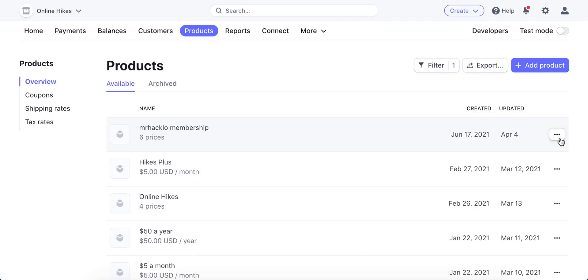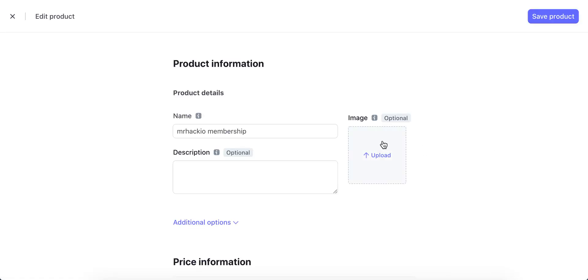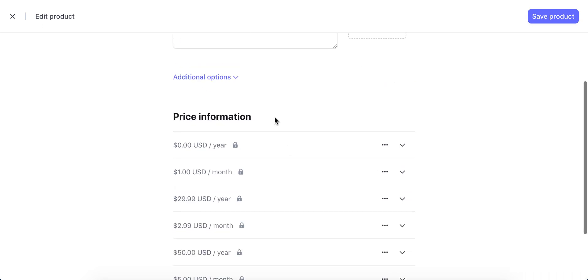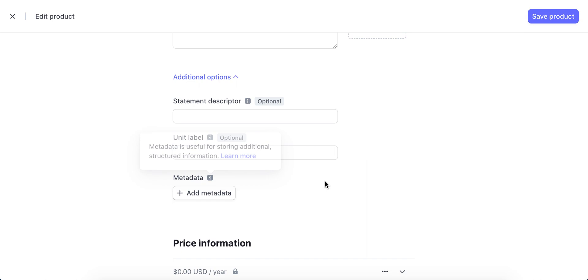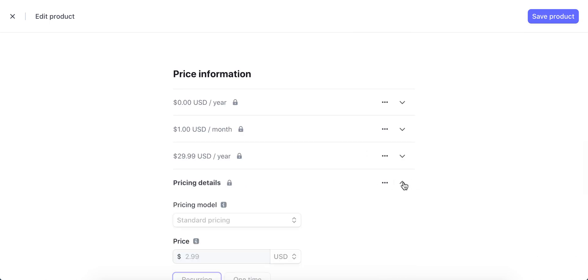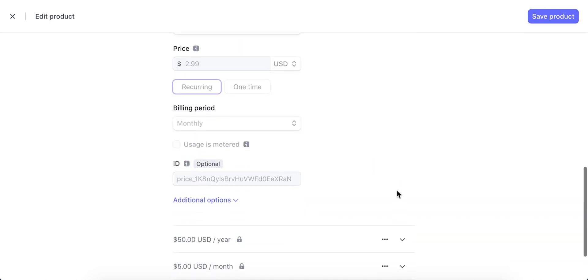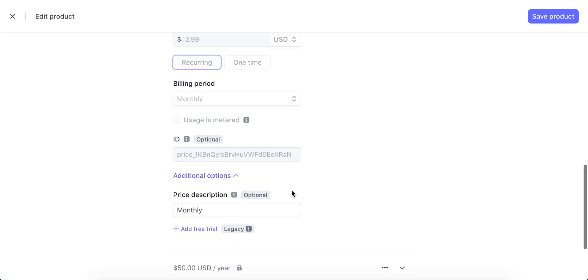So for example, here I can just tap on three dots and then edit product. And then I can just go to additional options, or again I can just go here, price additional options, and add free trial here.